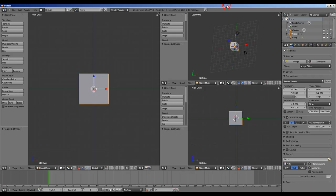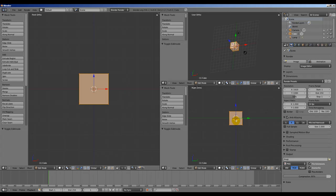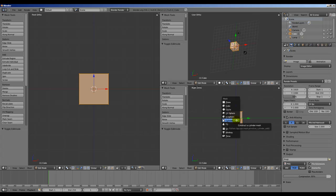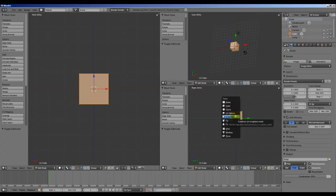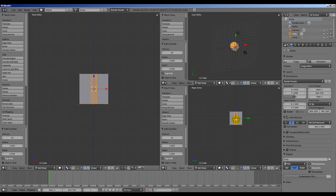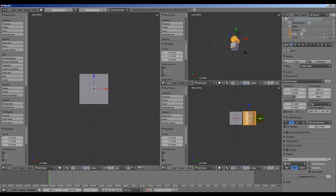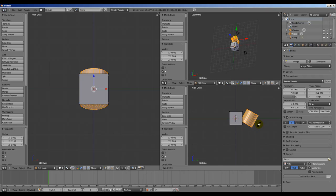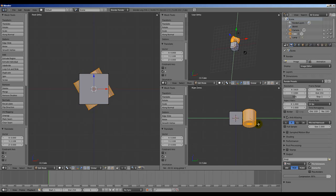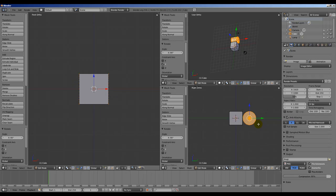Let's start by modeling the finger. Tab to go into edit mode. Shift A, and add a cylinder. Move that along the Y axis. Rotate by pressing R, Y to rotate along the Y axis, and 90 for ninety degrees.